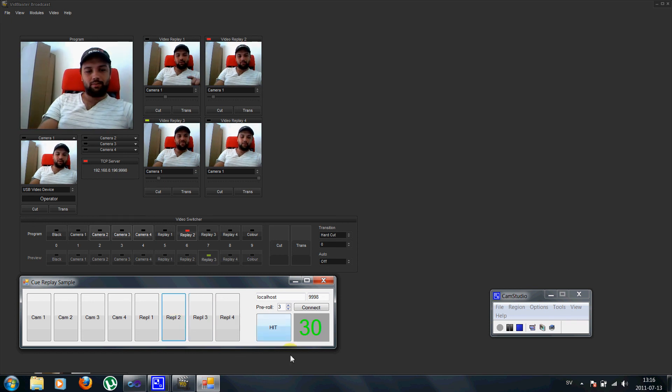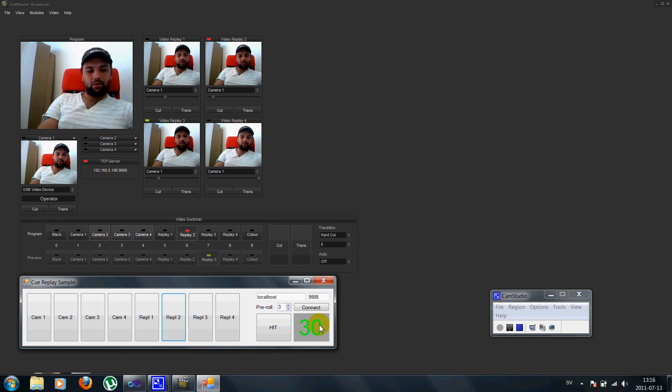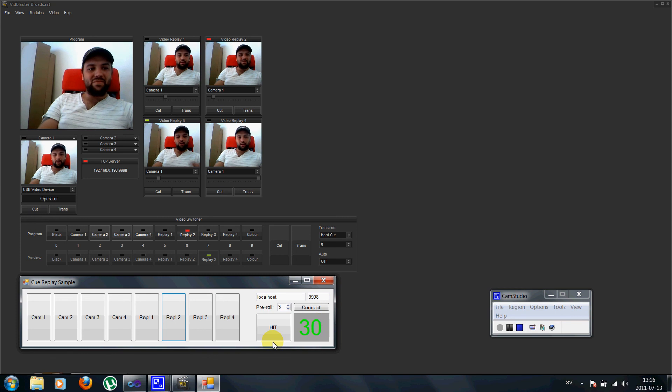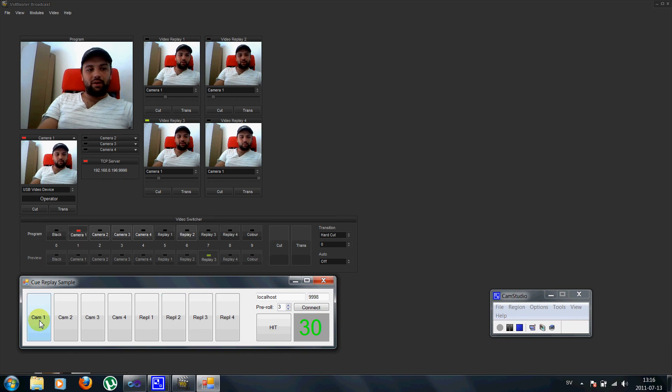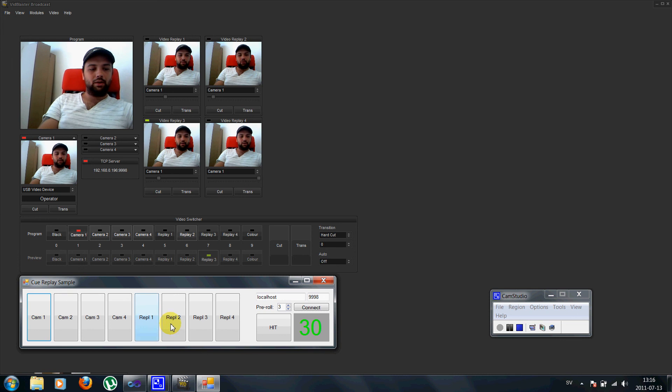I can see that the event is out of the memory. So I cannot use it anymore. I'll just go back to camera 1 here.